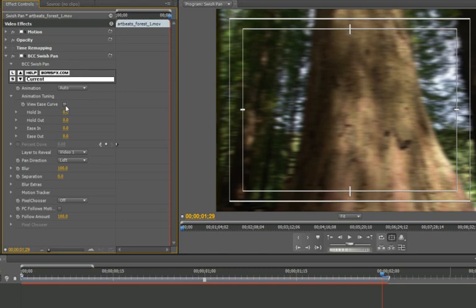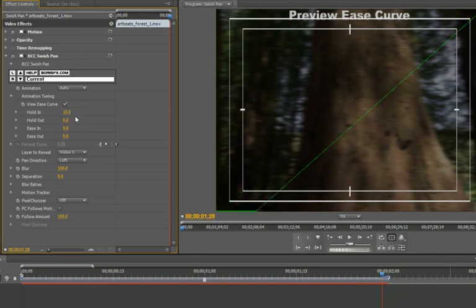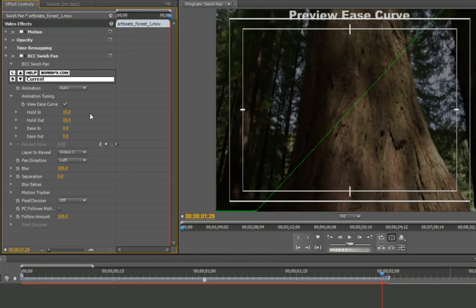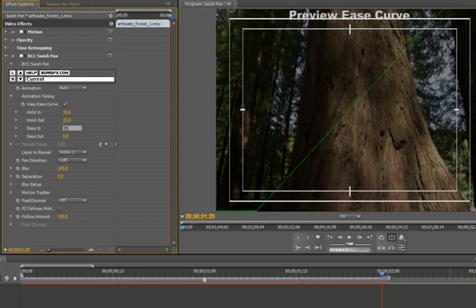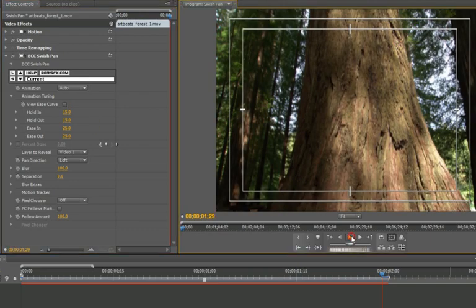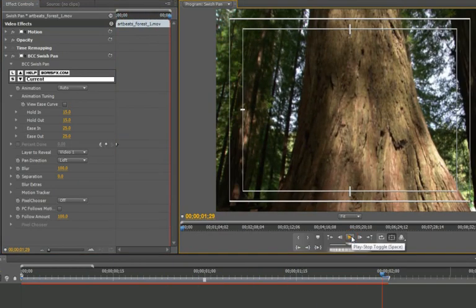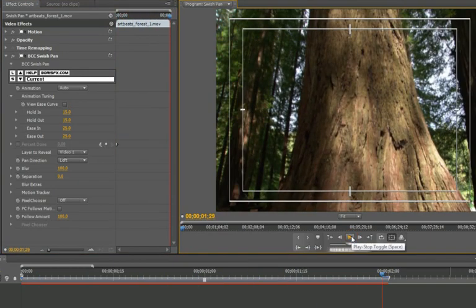Also, turn on the view ease curve to get a visual representation of the transition. Now, let's increase hold in and hold out. Notice the change in the preview ease curve. Let's also increase the ease in and ease out. This should give us a more gradual transition into our transition. Let's see how it looks. Much smoother.